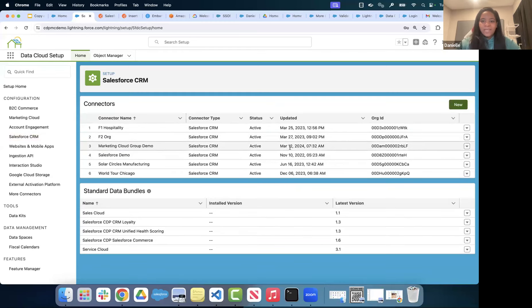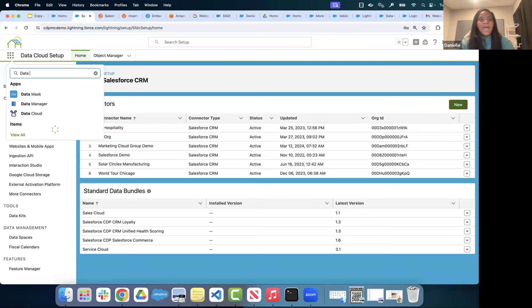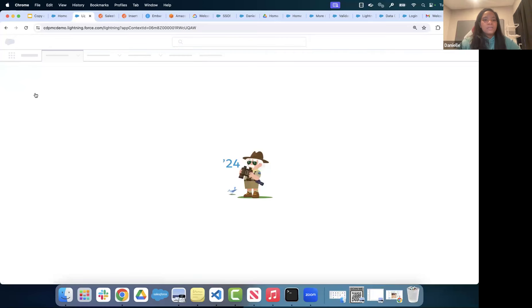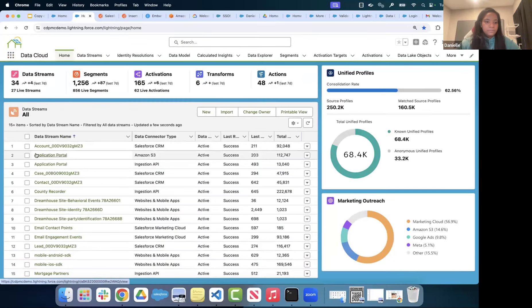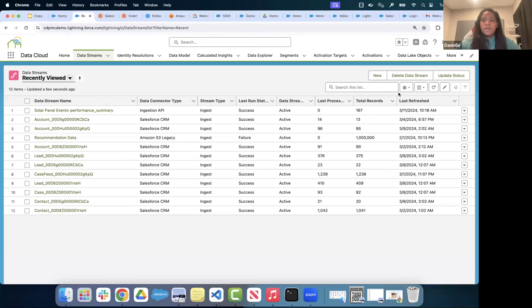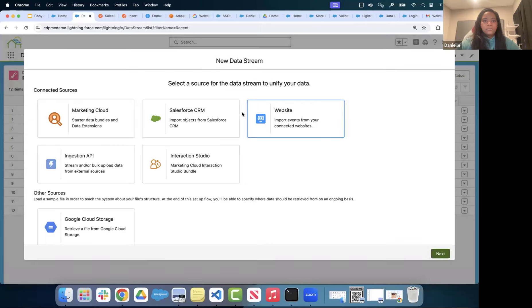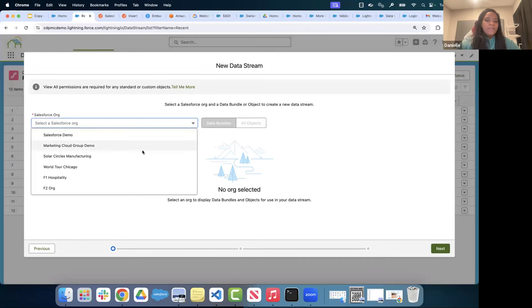Now I'll go back using the App Launcher to Data Cloud, then go to Data Streams and click 'New.' I'll choose Salesforce CRM — these are all the available connectors under Data Streams. Clicking Next, I can see my newly connected Salesforce CRM org that I just connected to Data Cloud.